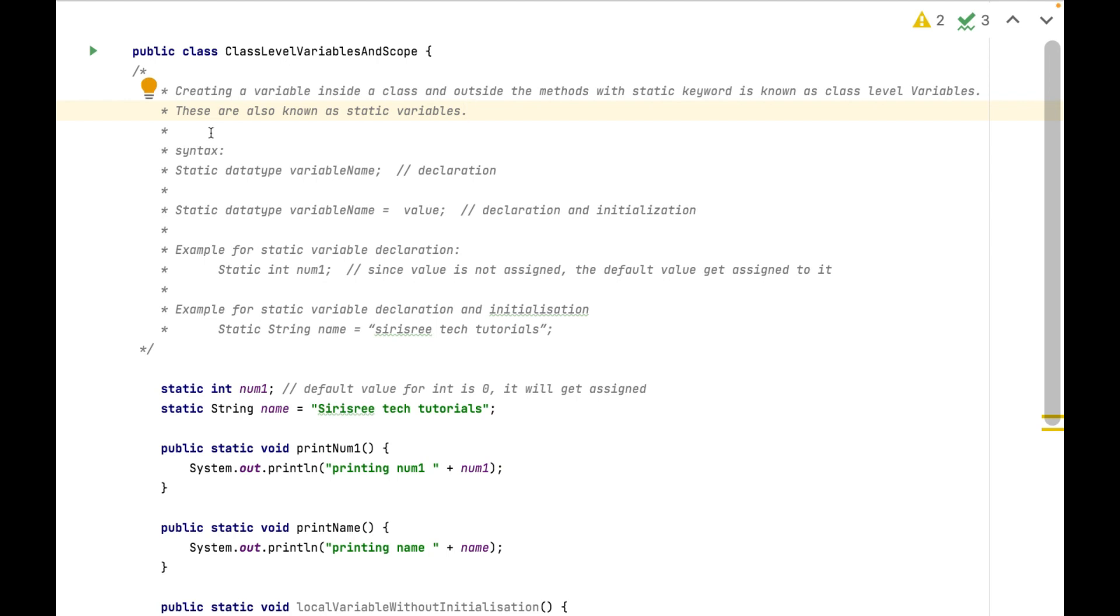We can also create variables or methods without static keyword. This I will explain in the upcoming sessions. For now, we will concentrate on creating static variables.